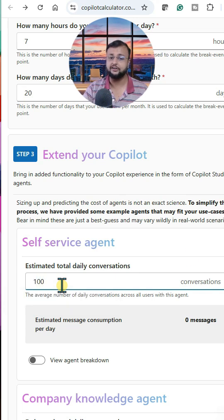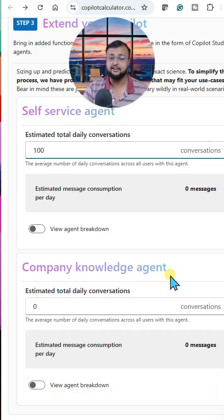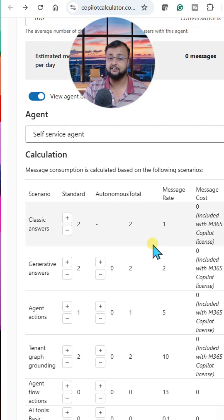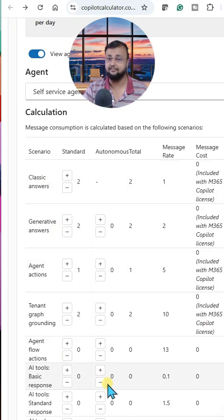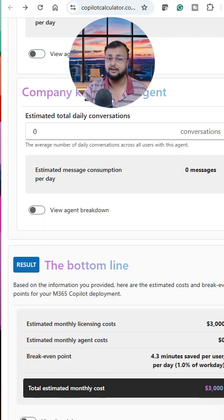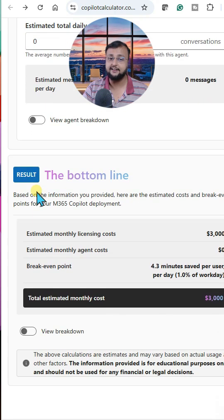After that, you just need to mention how many daily communications you are expecting. For example, if you're expecting 100 conversations, it will show you the agent breakdown as well — how many classic answers and generative answers you are expecting. It will then show you a full summary.